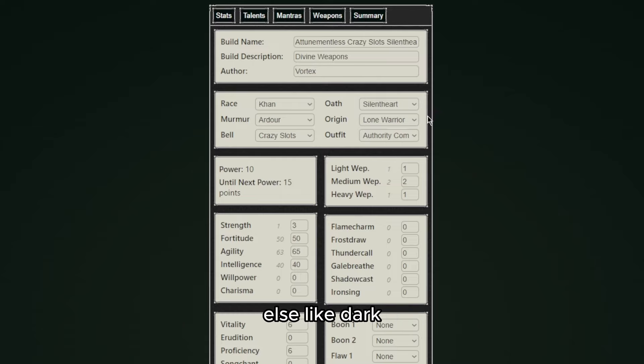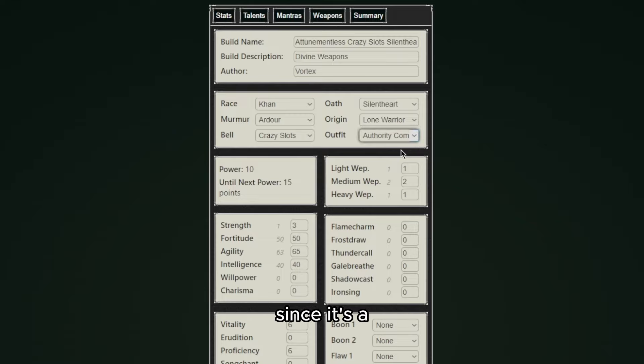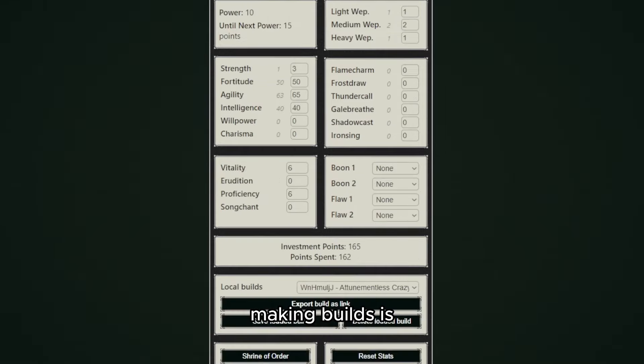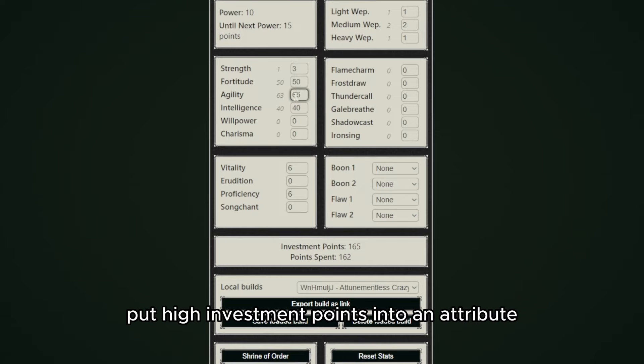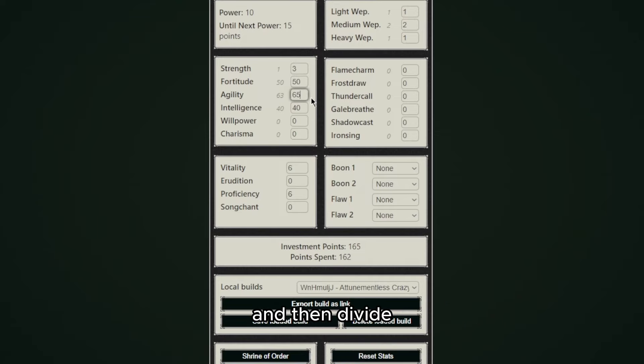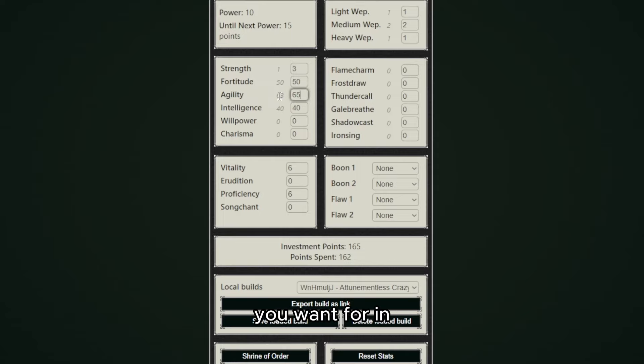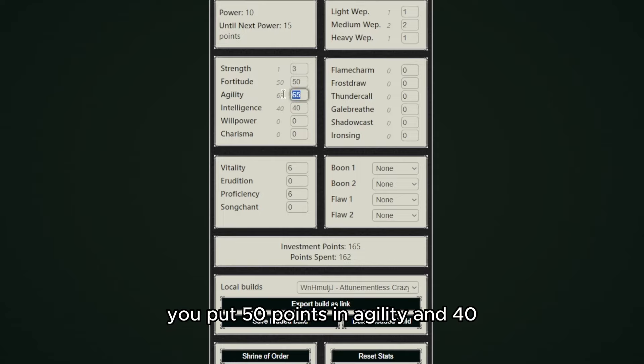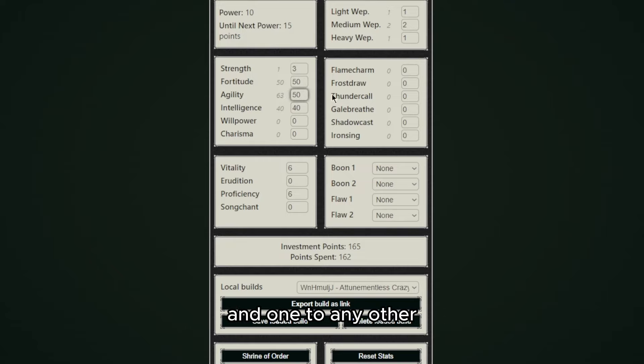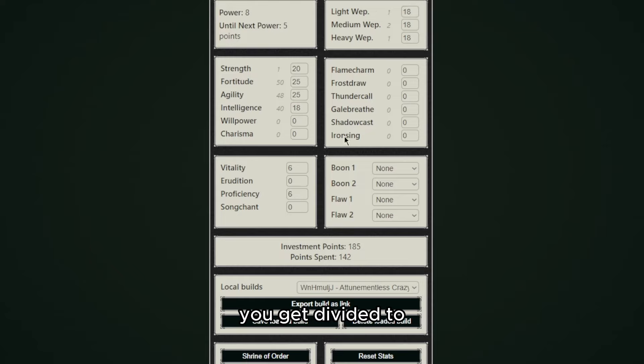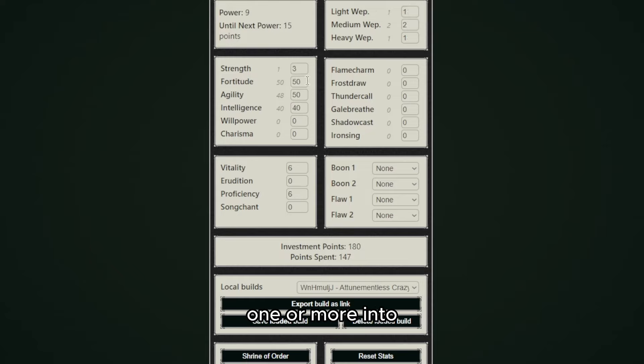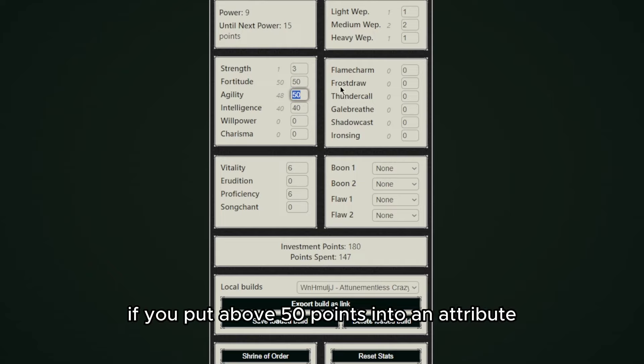Another important mechanic while making builds is the Shrine of Order. This helps you put high investment points into an attribute and then divide the points to other attributes that you want in your final build. For example, if you put 50 points in agility and 40 in fortitude and one to any other attribute you want, in the end you Shrine of Order and all the points get divided to each attribute you have put one or more into.